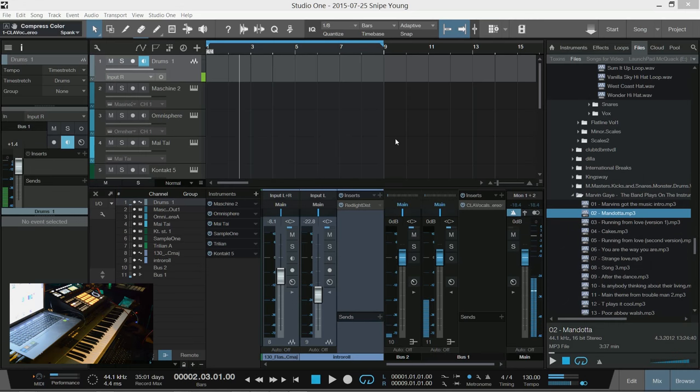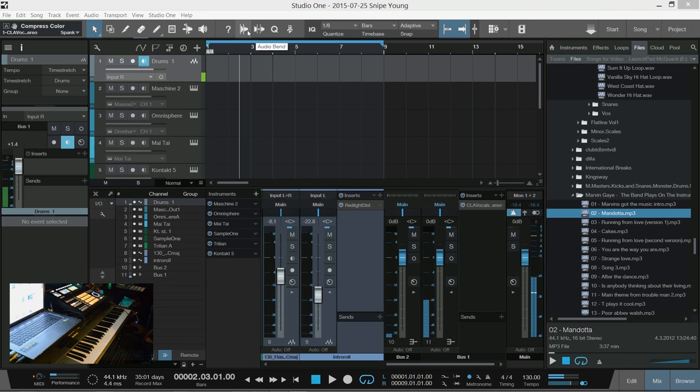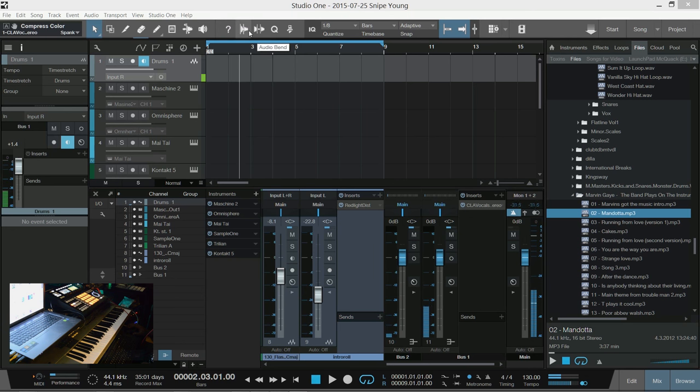What's up everybody, it's your boy Snipe Young and welcome to the Produce Market. Today we're going to talk about simple snapping samples, little loops or a sample, getting the tempo without doing the time stretch thing and without doing the audio bend.